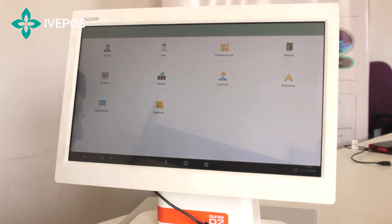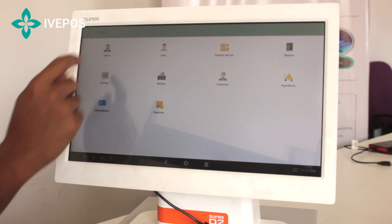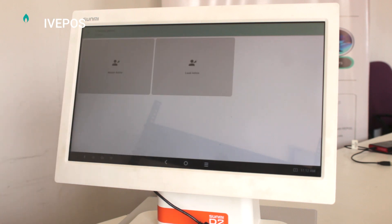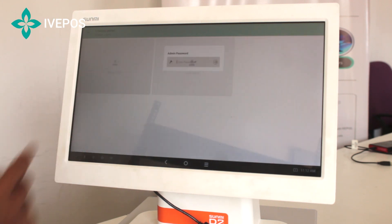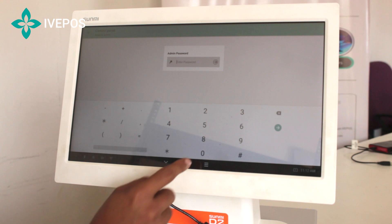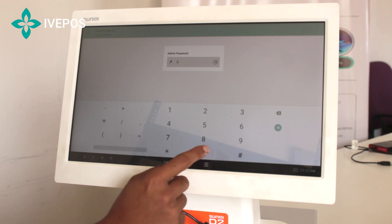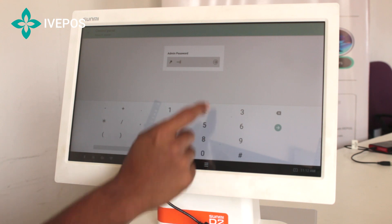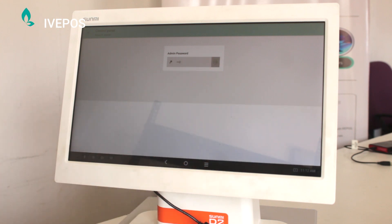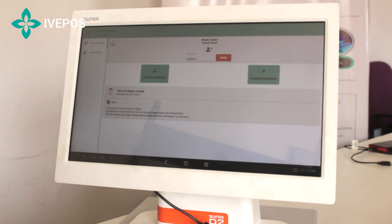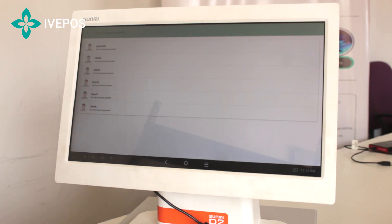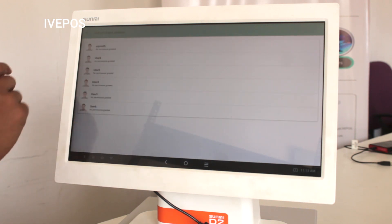Coming to the admin, it will constitute the master admin and the local admin. The master admin will be the owner, and he can give privileges to the manager, the local admin, or the users. There will be six users, and the admin can give privileges to all six users.